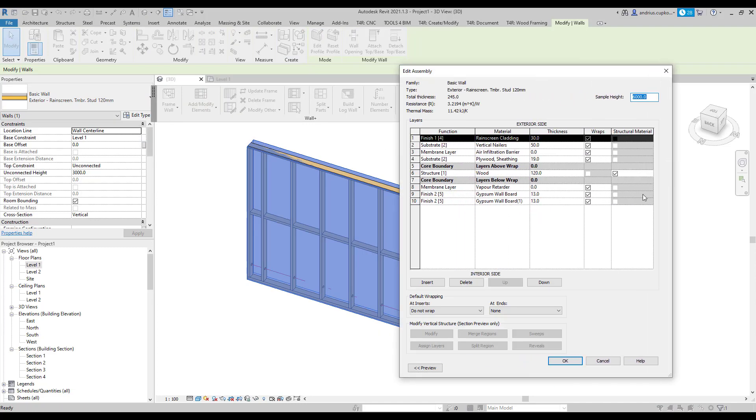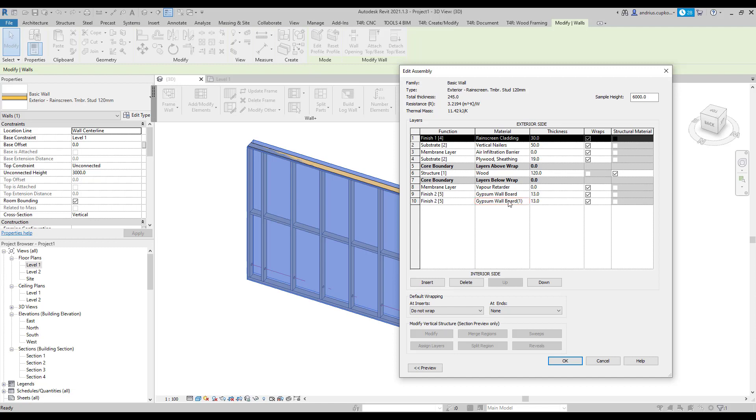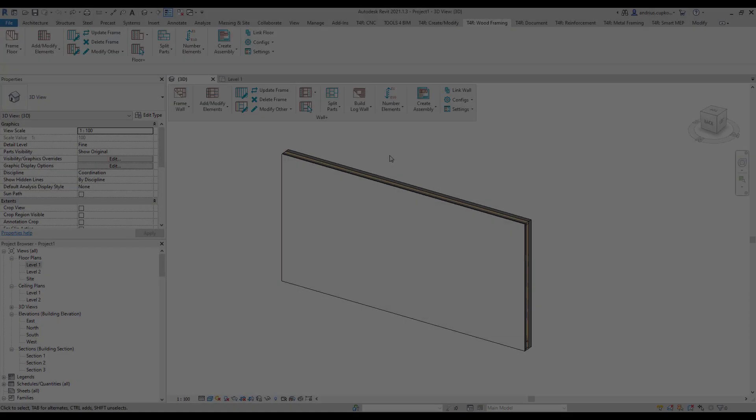As you can see, I have created a new wall type which has the same 120 millimeter featured timber frame structure. However, I've also added two internal wallboard layers and a rain screen panel layer for exterior finish. These are the layers that we are going to link with the sheeting and paneling configurations. Plus, notice that the second internal wall finish layer contains a duplicated wallboard material. There are no differences in terms of properties between these materials apart from the name and I will explain you shortly why.